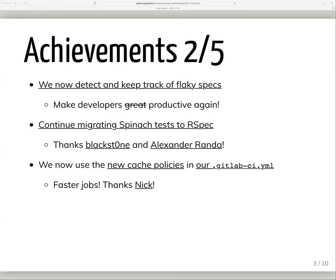Blackstone from the core team, as well as Alexander Rhonda, have continued to convert Spinach tests to RSpec feature specs. Our goal is to eventually convert all Spinach tests and only have RSpec tests, mostly because there's some separation and duplication around the infrastructure for the two suites that we want to eliminate, and Spinach tests are just more of a pain to work with in general.